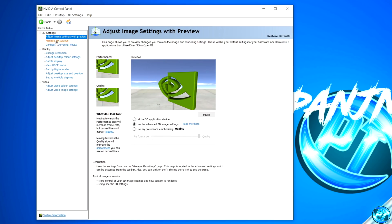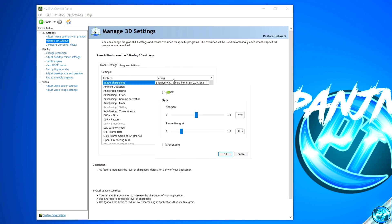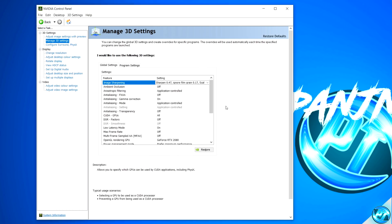Then navigate over to Manage 3D Settings inside of here. Image sharpening is a feature I definitely recommend having enabled. If you do wish to enable this feature, turn it to On, set the Sharpen to 47% and press OK.